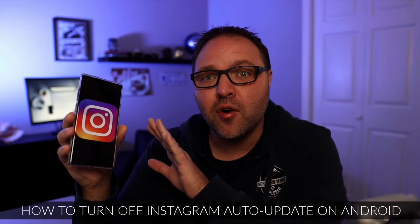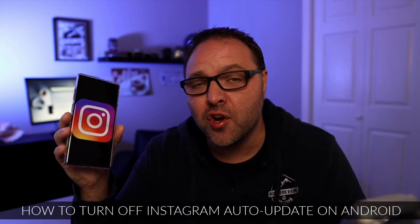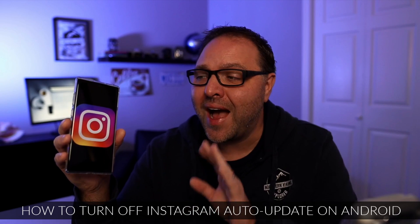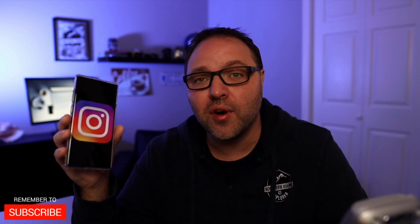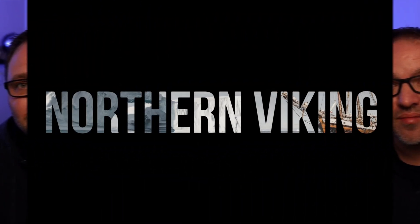Are you tired of Instagram auto-updating on your Android phone and would like to know how to turn it off? Well today we're going to show you how to turn off auto-updates for Instagram on Android. It's really quite simple to do. So let's go ahead and dive right into it.